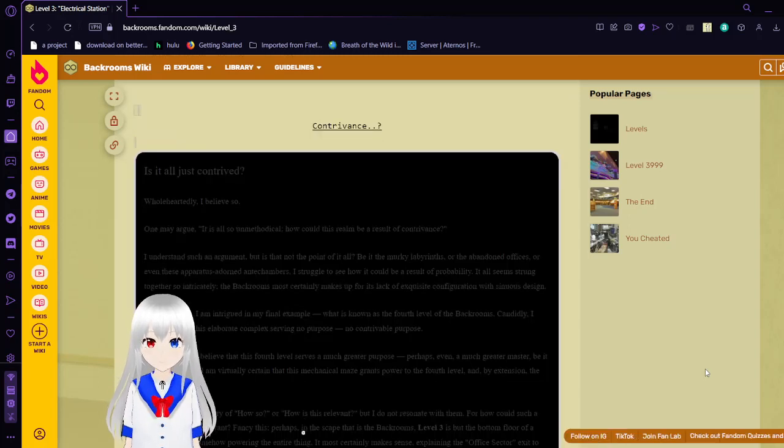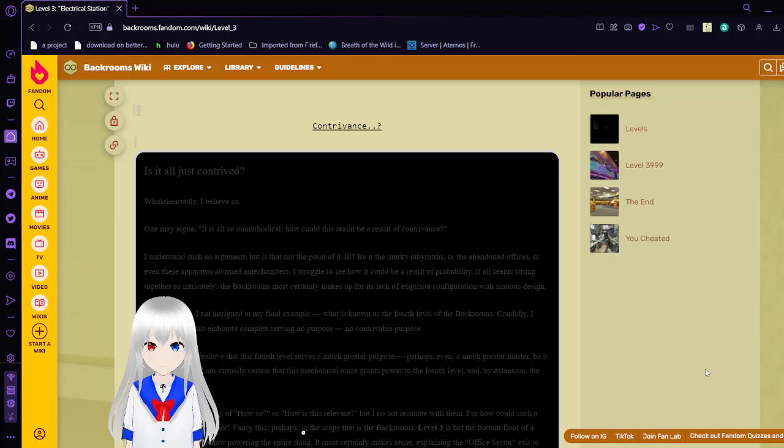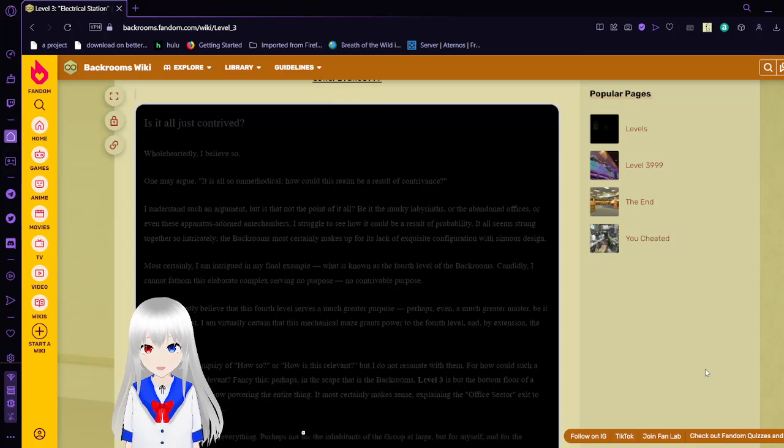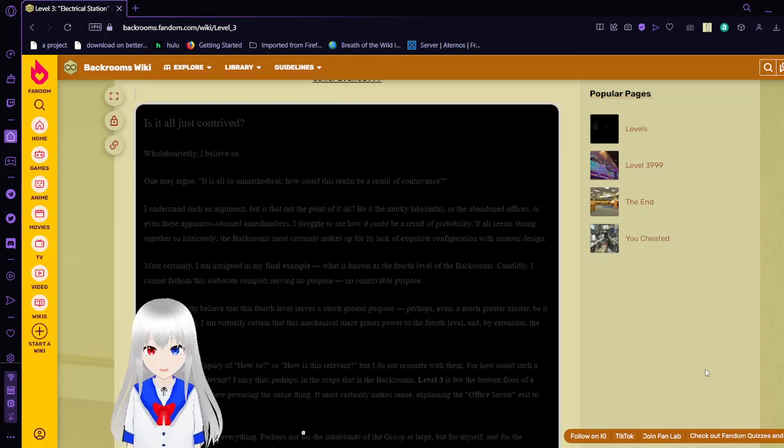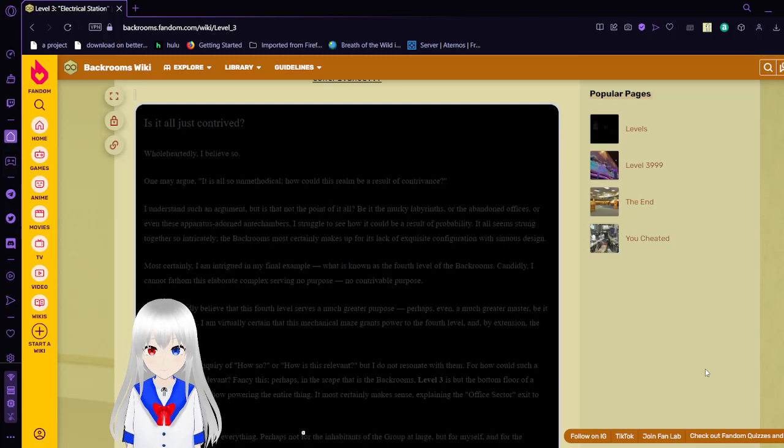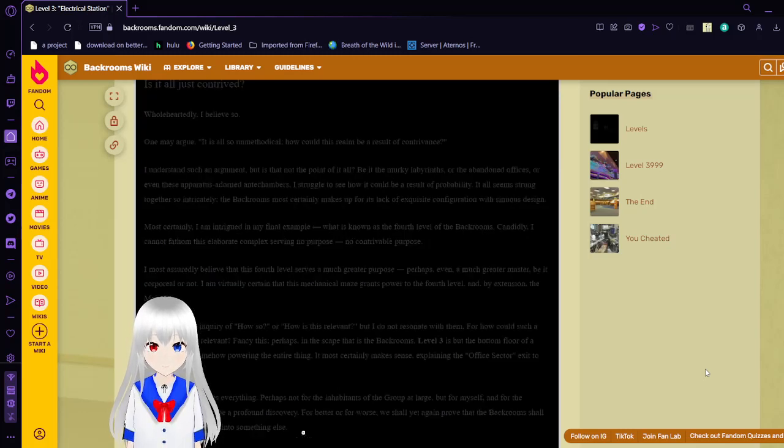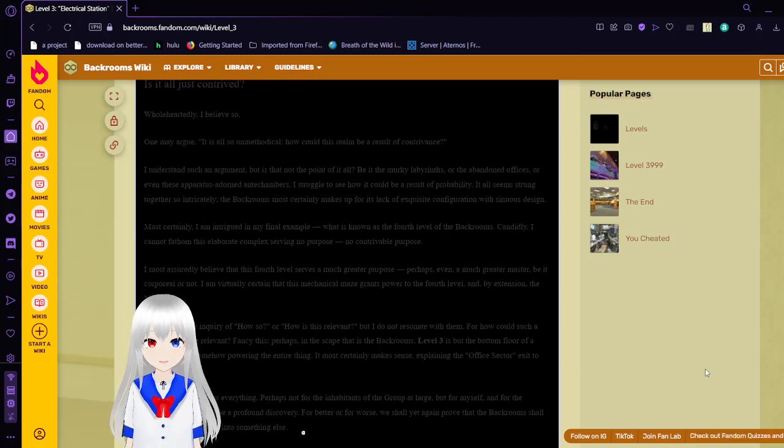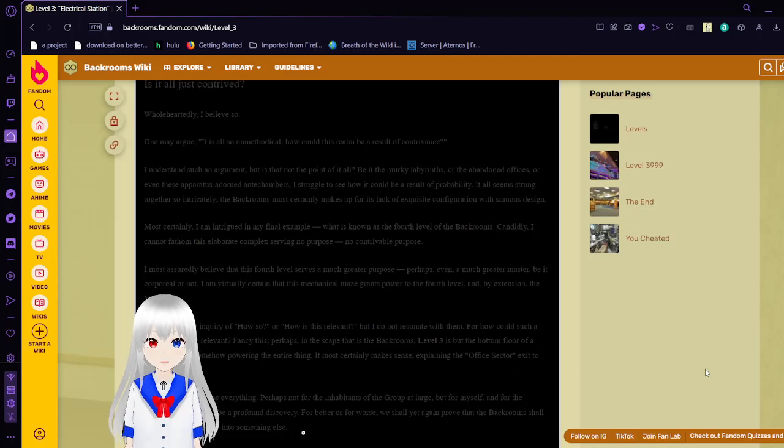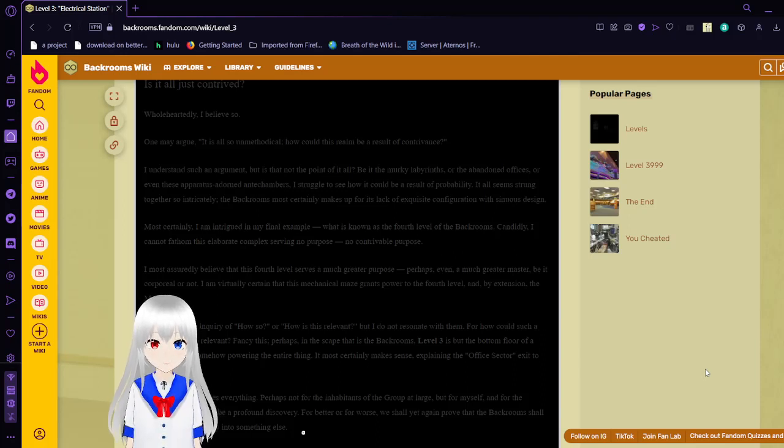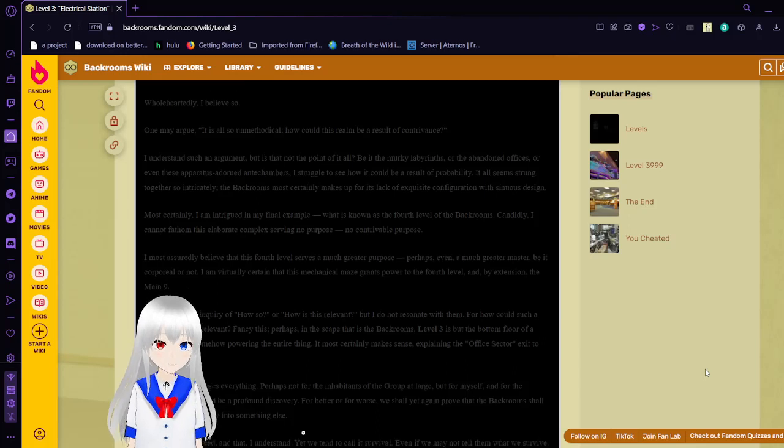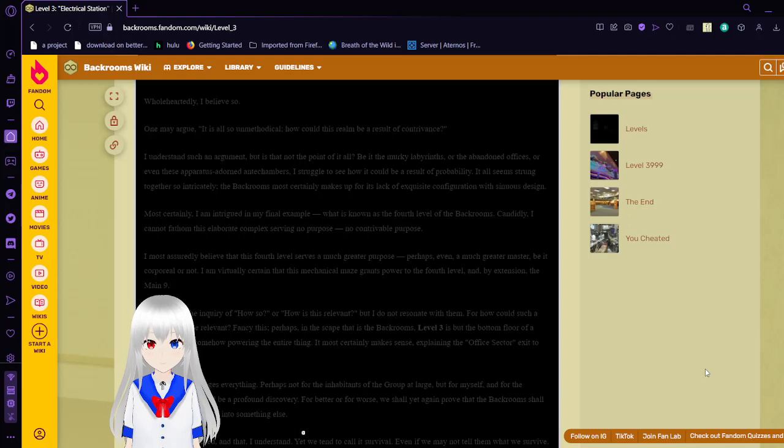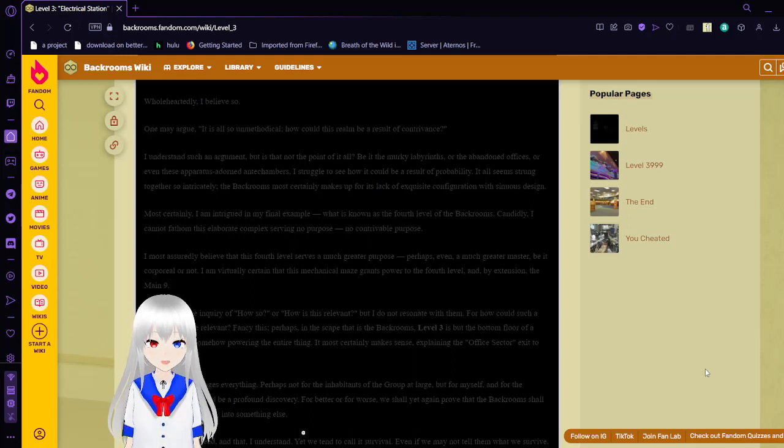Contrivance? Is it at all just contrived? Hardly, I believe so. You may argue it is all so unmethodical. How could this realm be a result of contrivance? I understand such an argument, but it is not the point of it at all. Be it the murky labyrinths or the abandoned offices or even these effortlessly adorned antechambers, I struggle to see how it could be a result of probability.